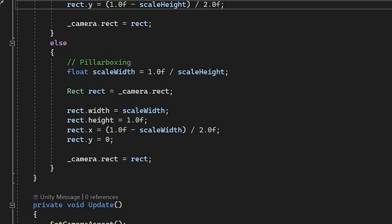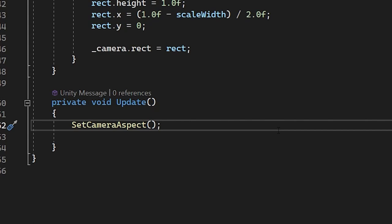In the else case, we do pillarboxing, which means we add black bars at the left and right of the screen if the width is higher than the target aspect ratio. Then we call the function in the update.